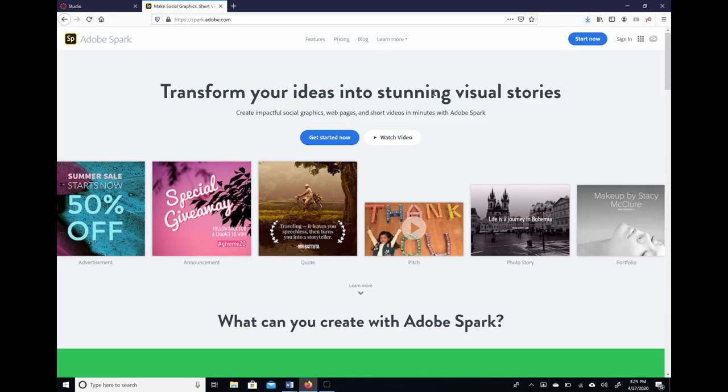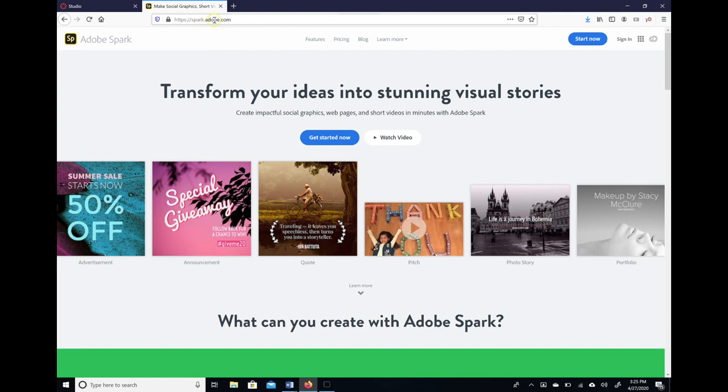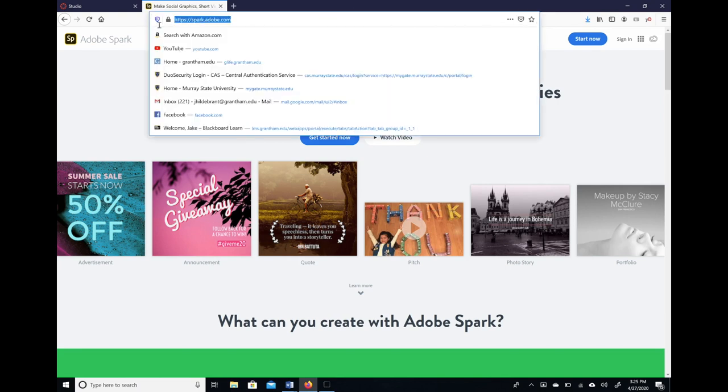Hello, today I'm going to show you a quick trick so that you can create a free infographic poster for your assignments using your student email address. The first thing you need to do is to go to spark.adobe.com. I will link this below.